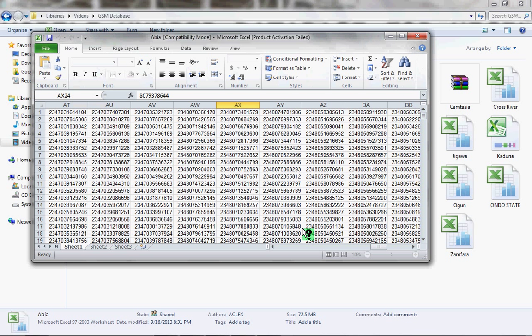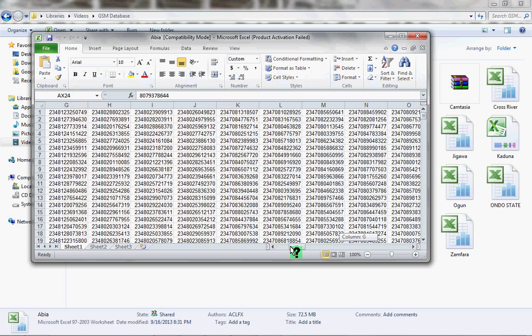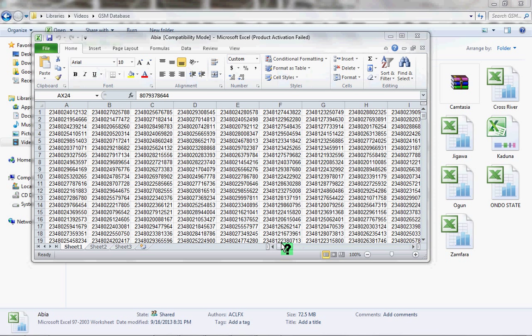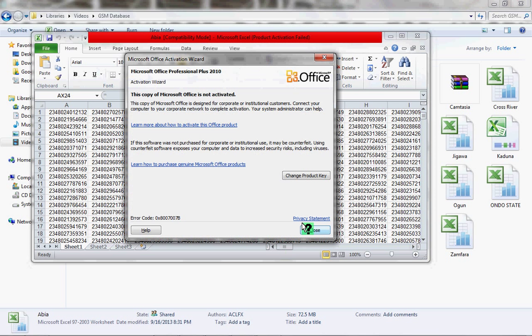I'm going to walk you through the structure. First of all, you can see each column: A, B, C, D, E, F...